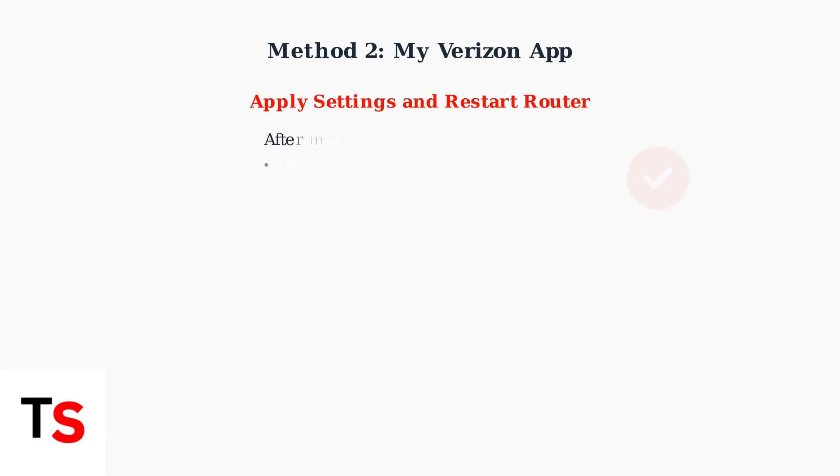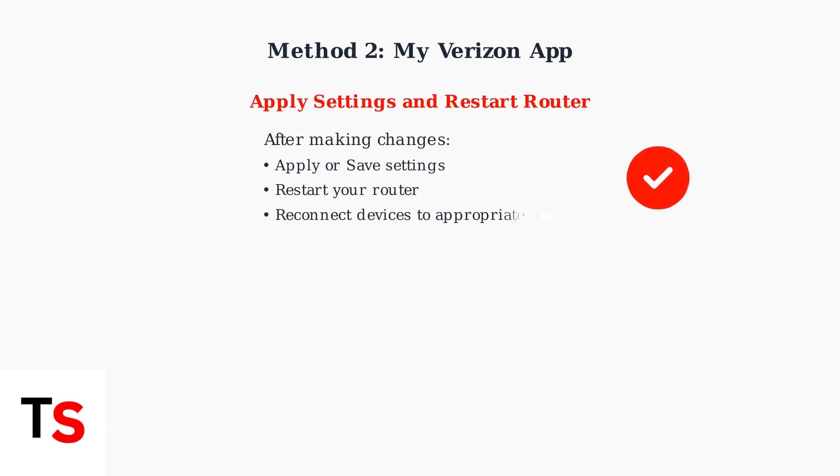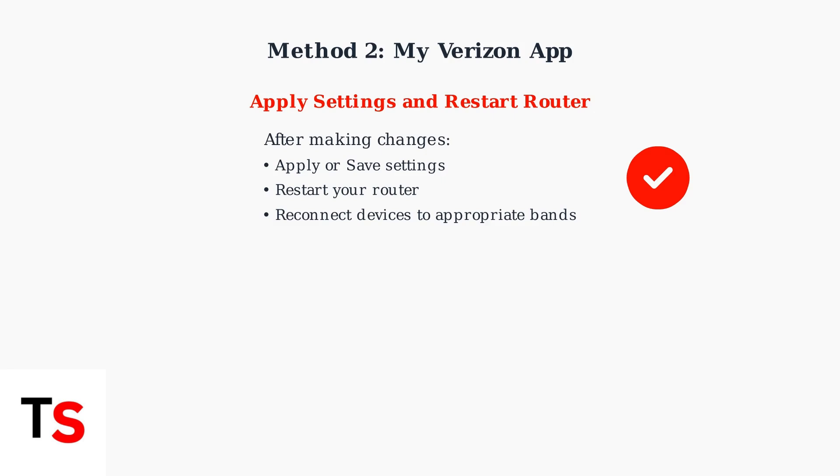Regardless of which method you choose, remember to apply your settings and restart your router to complete the process. You'll then need to reconnect your devices to the appropriate network bands for optimal performance.